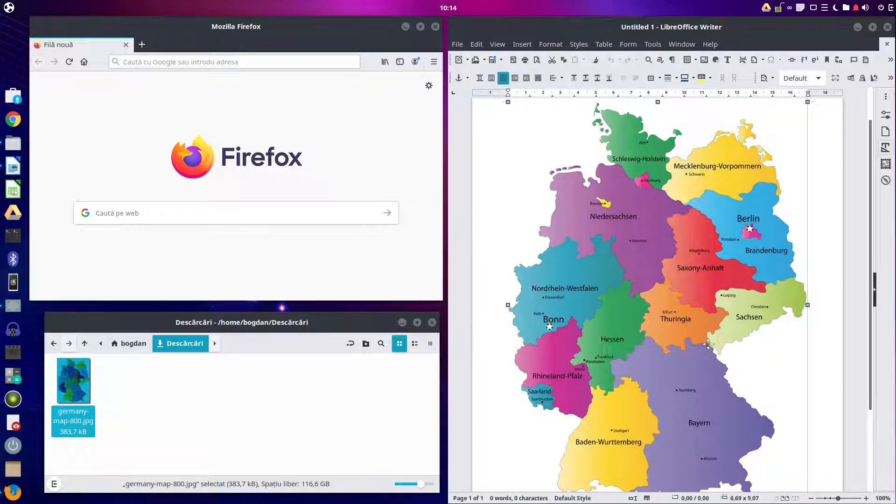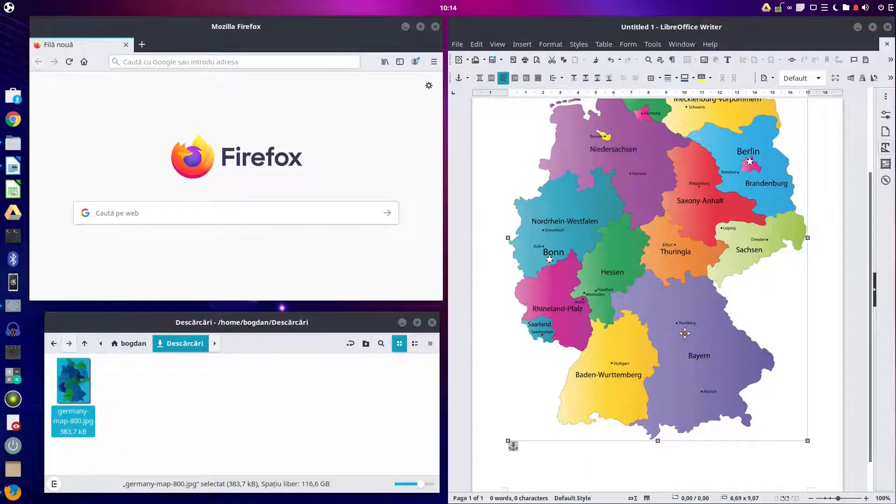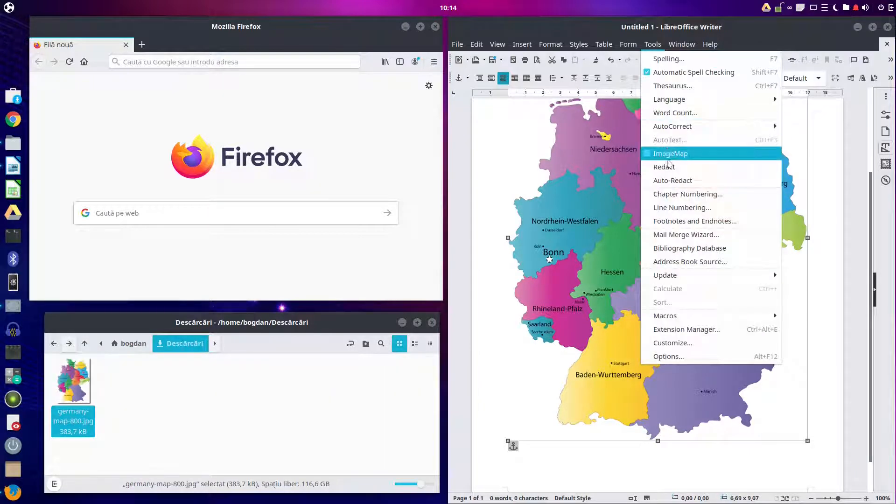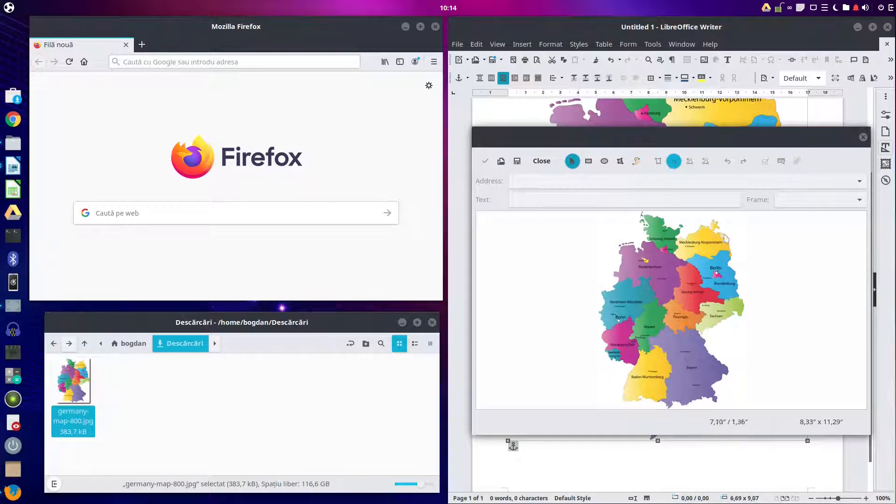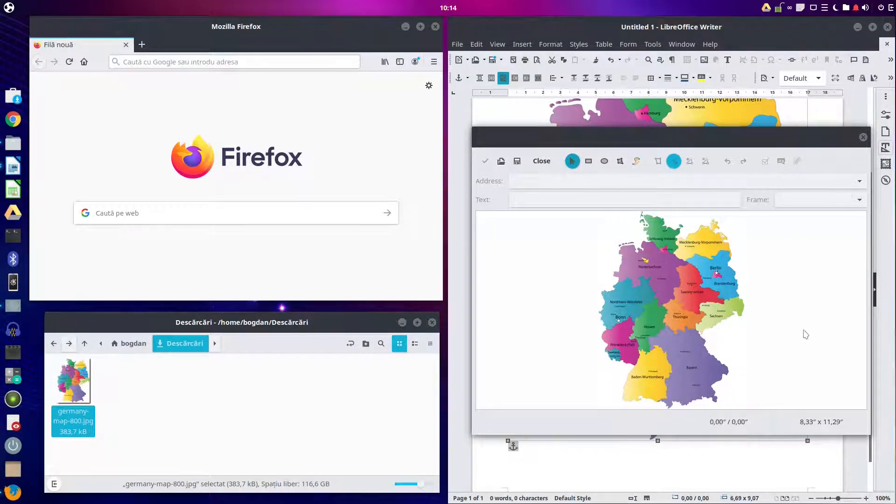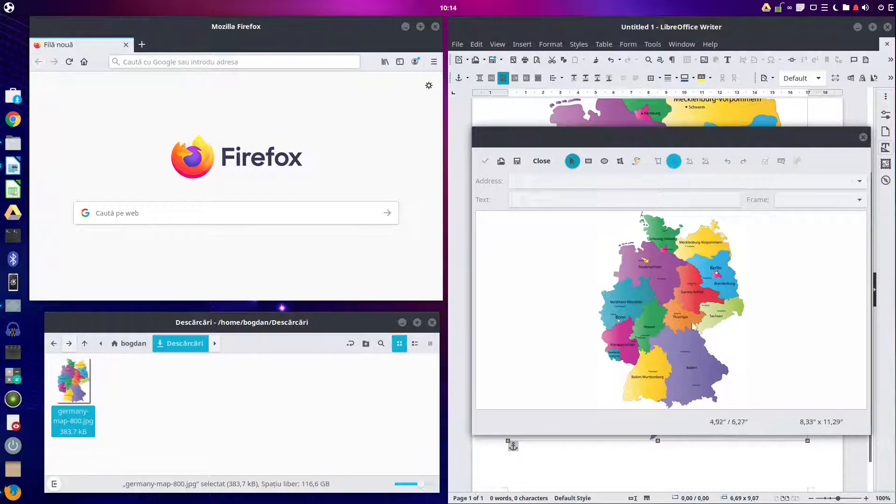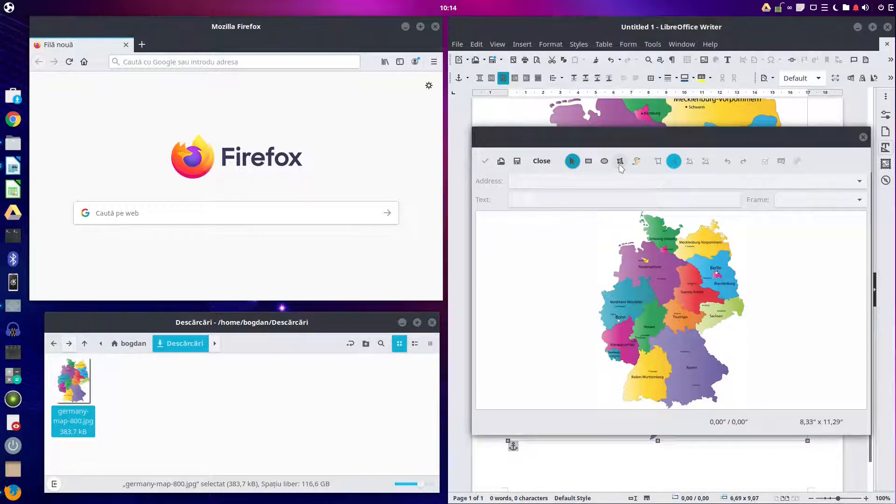Let's insert the image, the map. We go to tools, image map, and here we have shapes in order to set over that area. So let's choose this one.